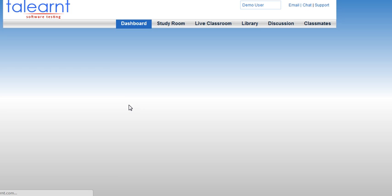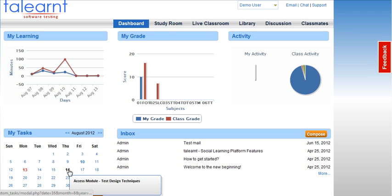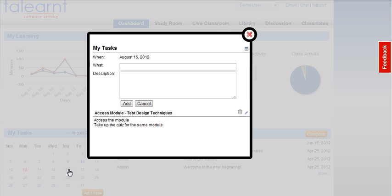Once you log in, you will be brought to the student activity dashboard. In the left hand corner is your calendar. You can click on the days highlighted in bold to access the events for the day. In this case, I click on August 16th and I see I have instructions to access the module Test Design Techniques and to take up the quiz for the same module.